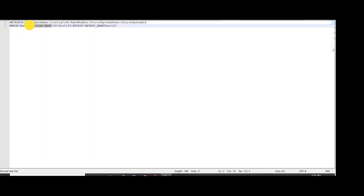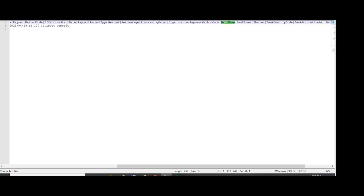Enter the payment method code, which is 'Direct Deposit'. Direct deposit will be via bank, so bank name will be 'American Bank'. We have loaded the bank details in our earlier video, so I have copied that bank name from there.